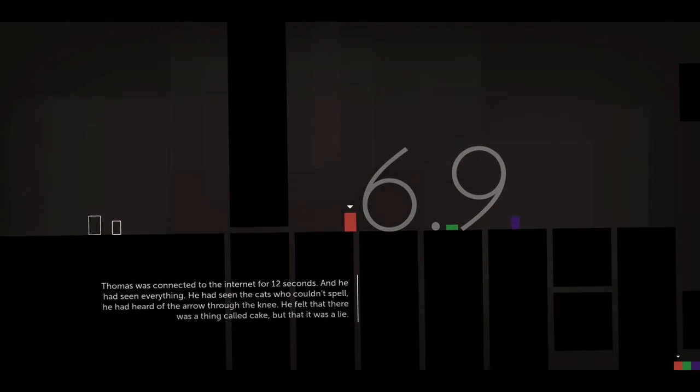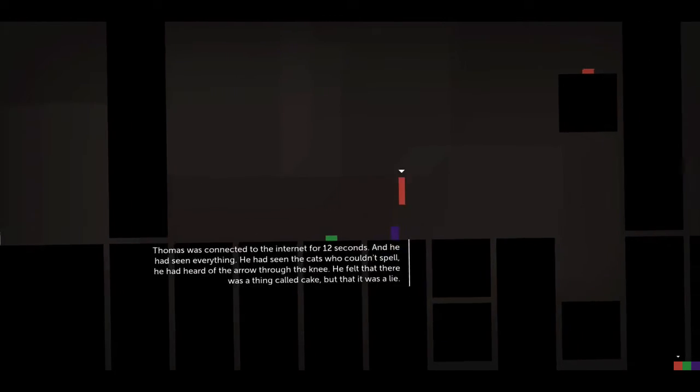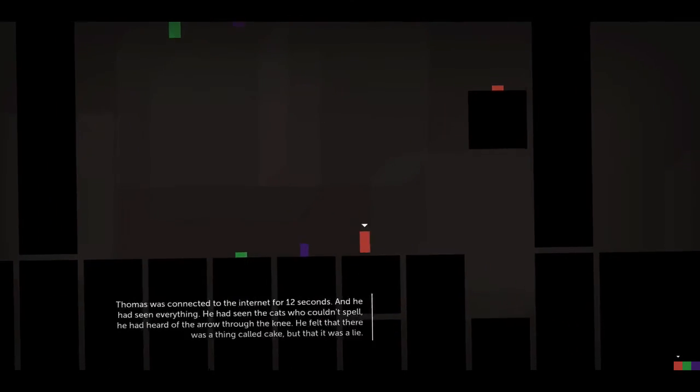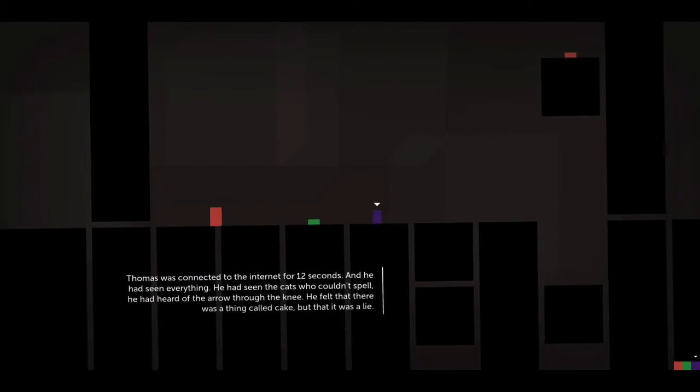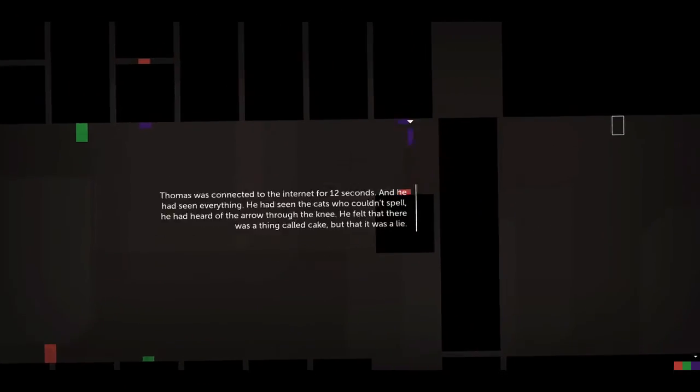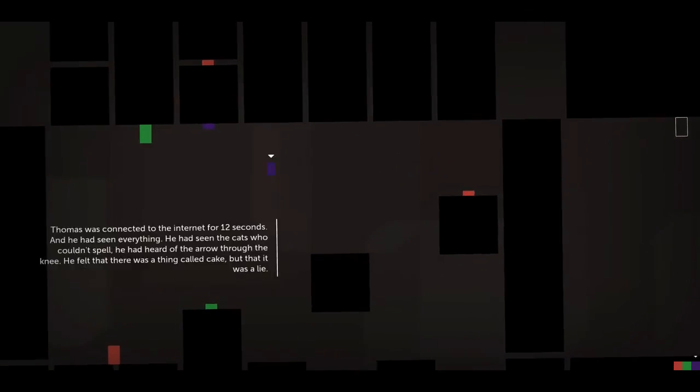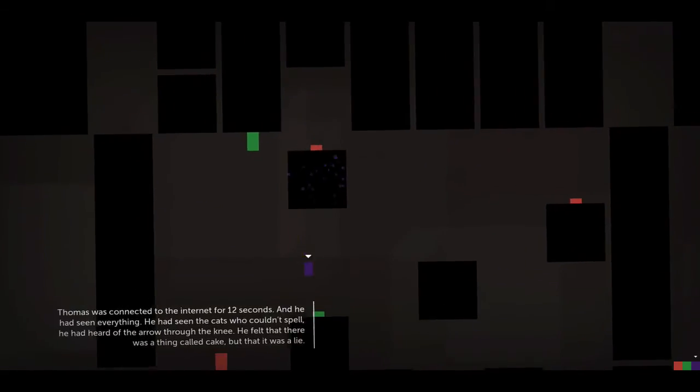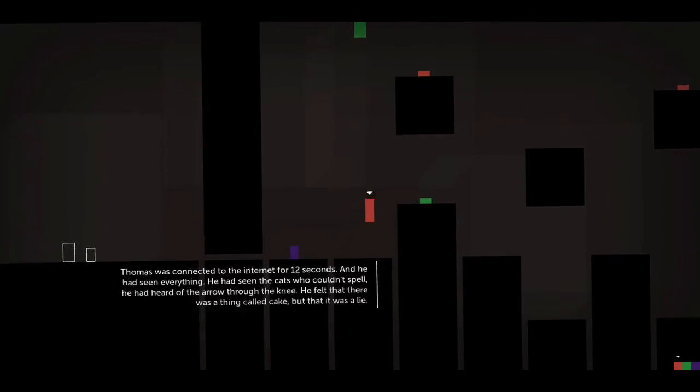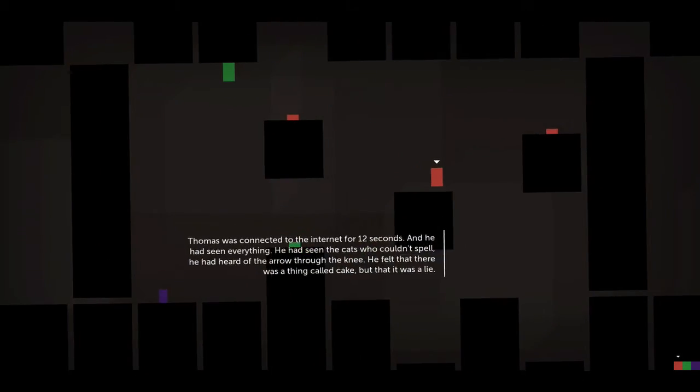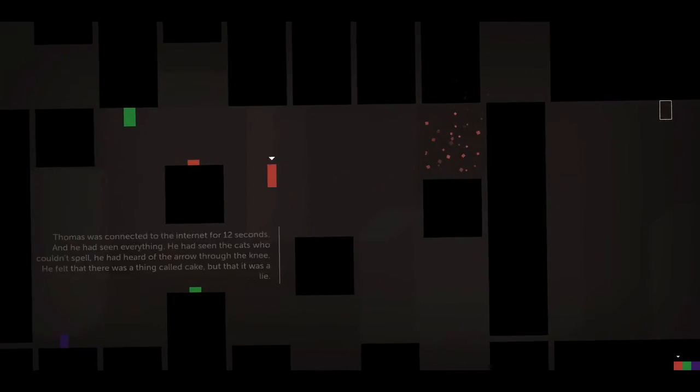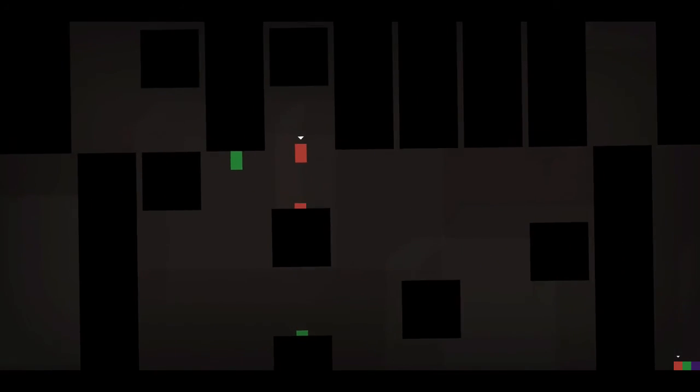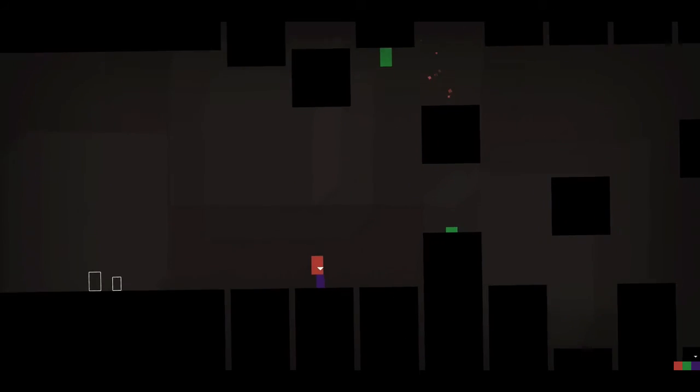Thomas was connected to the internet for 12 seconds. He had seen everything. He'd seen the cats who couldn't spell. He'd heard of the arrow through the knee. He felt there was probably a thing called cake, but that was a lie. All the memes.